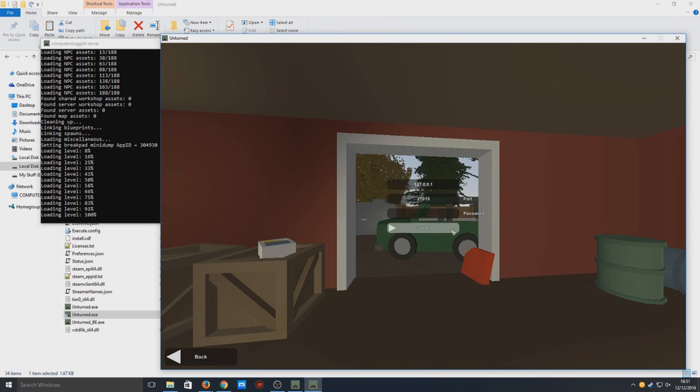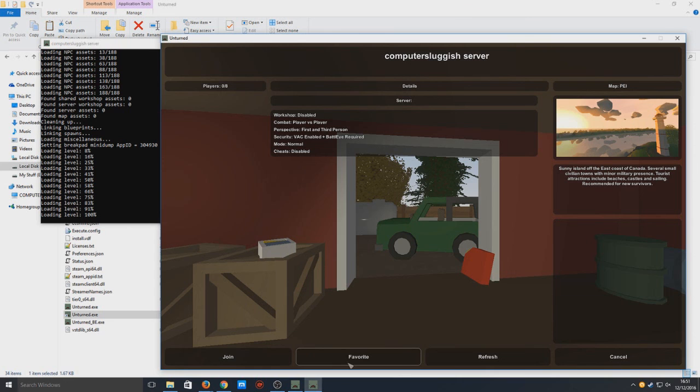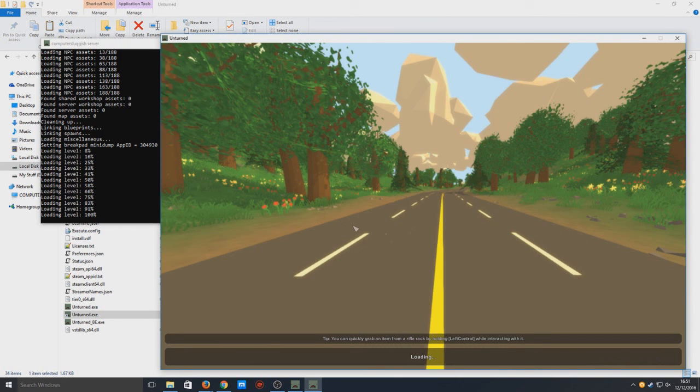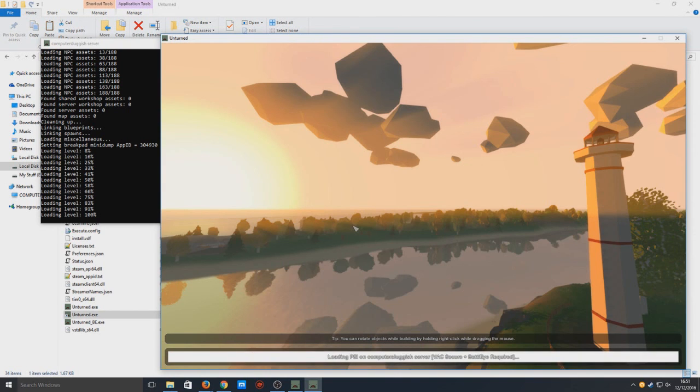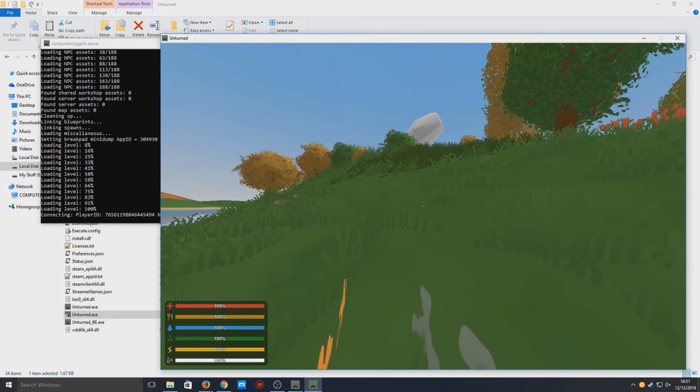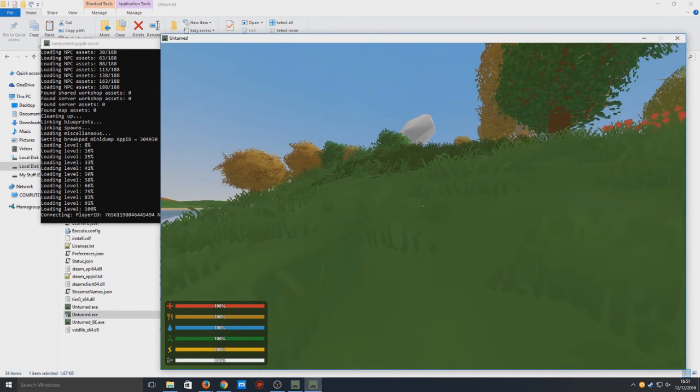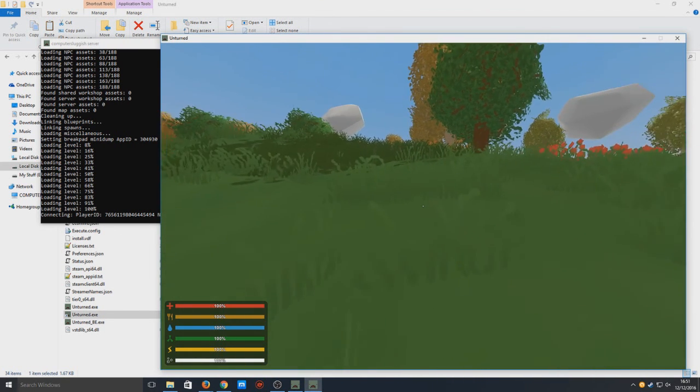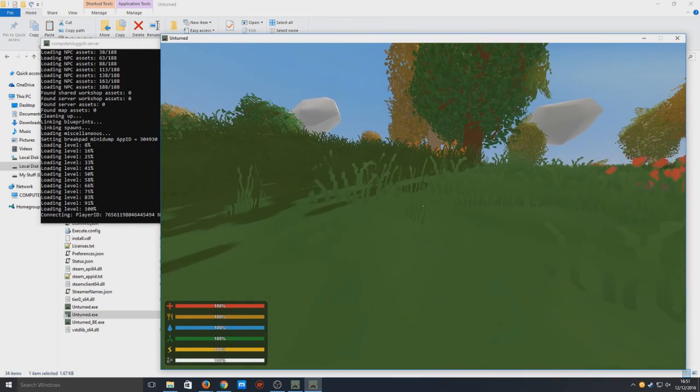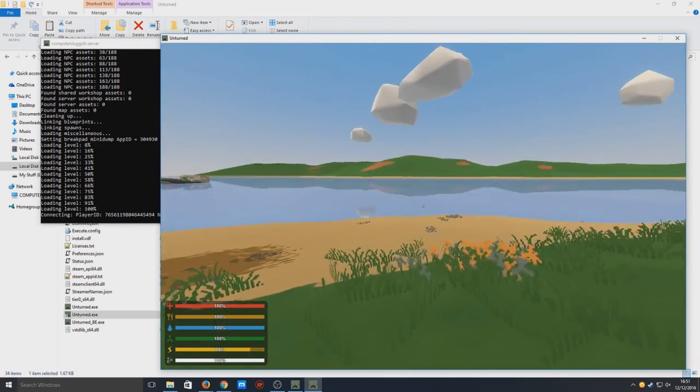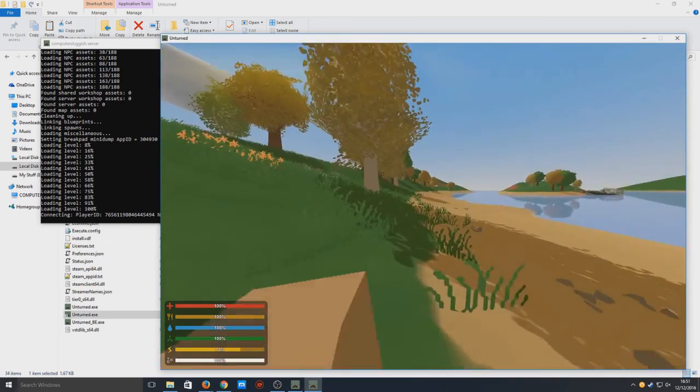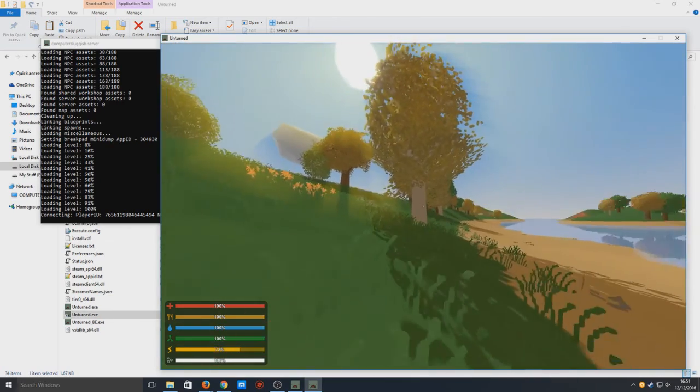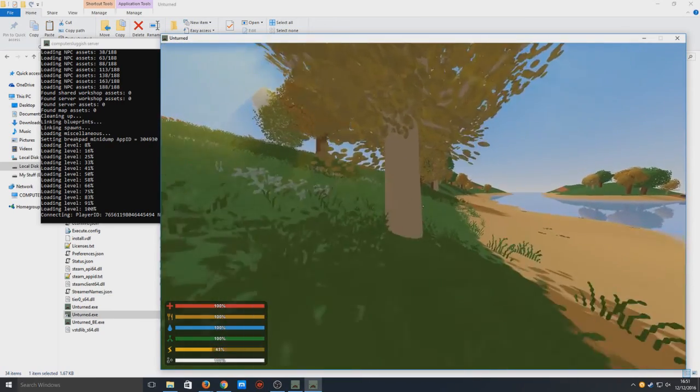We're now going to click Connect and as you can see, it has found our server. We can favorite that if we want, but we're just going to press Join now. As you can see, it's currently loading up our server. And there you go - on the left-hand side here you can see connecting player ID and it's loaded up my player ID and we are in our world.